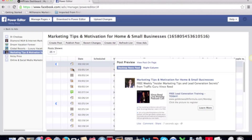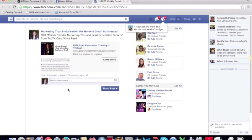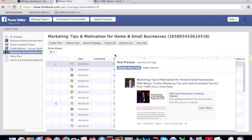I can preview it — and this is what it's going to look like: 'free weekly insider marketing tips and lead generation secrets,' then 'free lead generation training today — learn more.' When they click through, they'll get to the podcast or webinar page. You can also preview how it will look on your page, and once you're happy with that you can proceed.